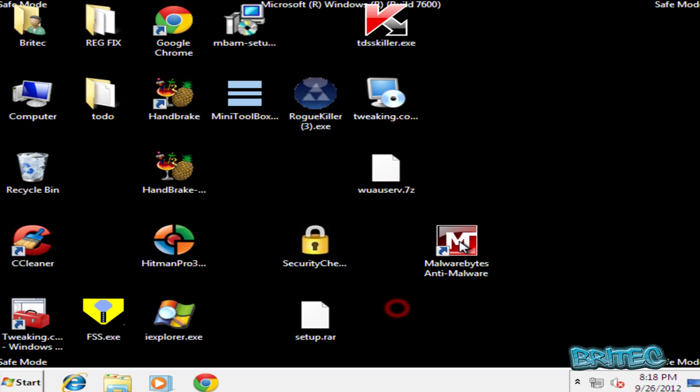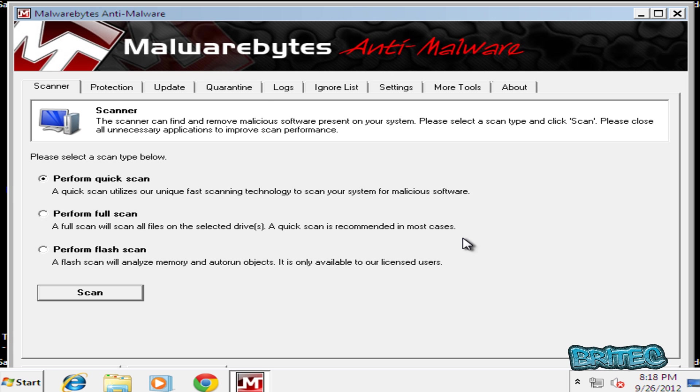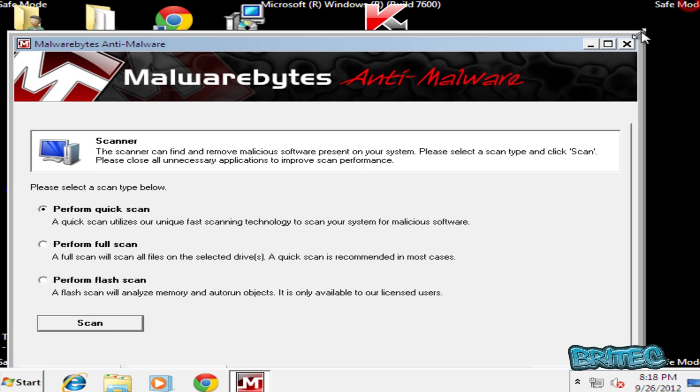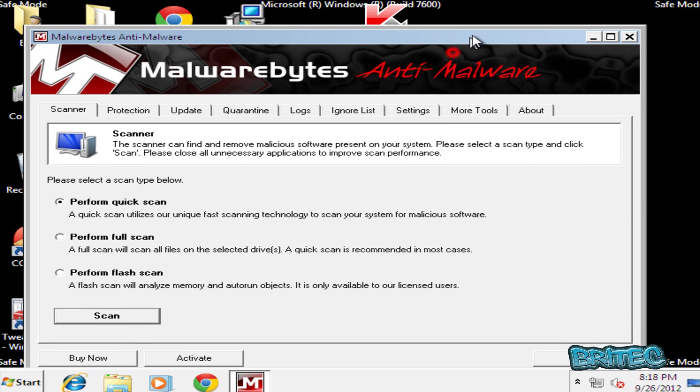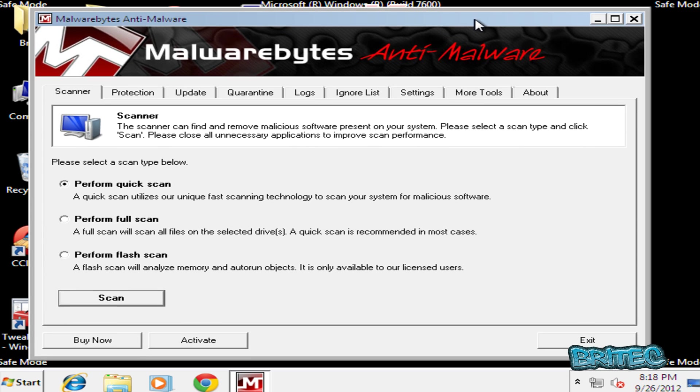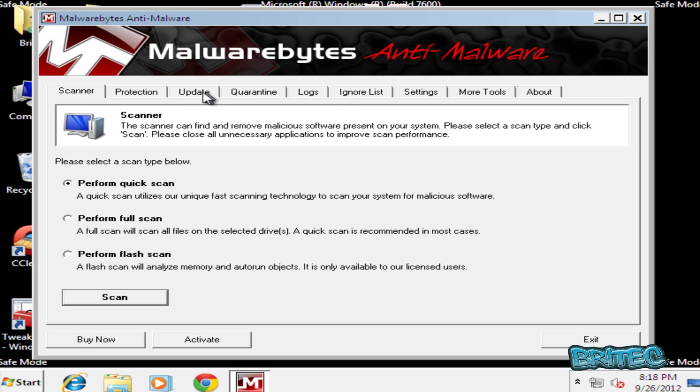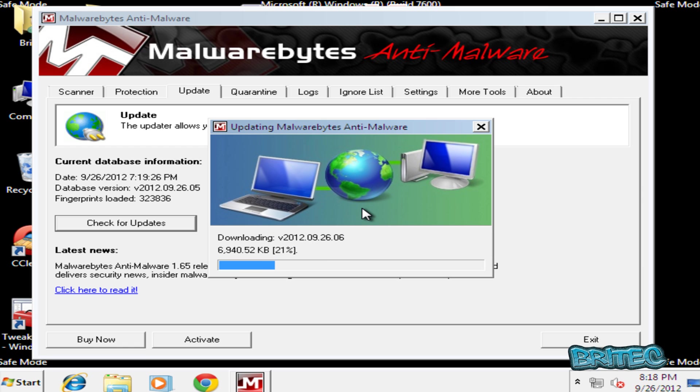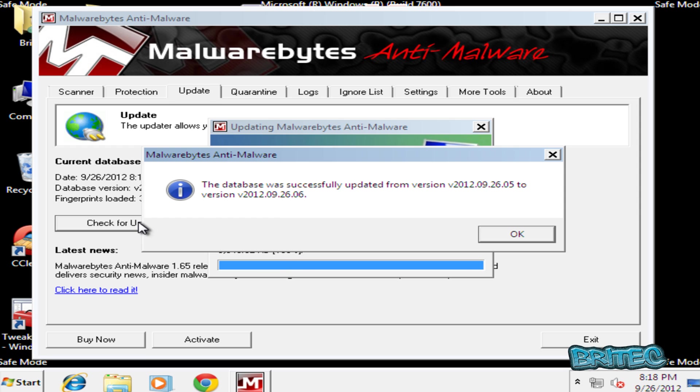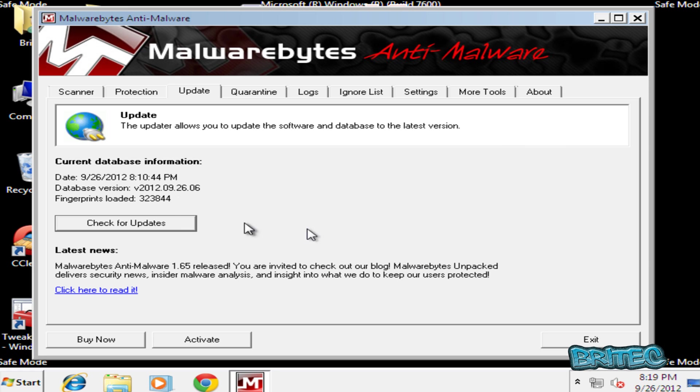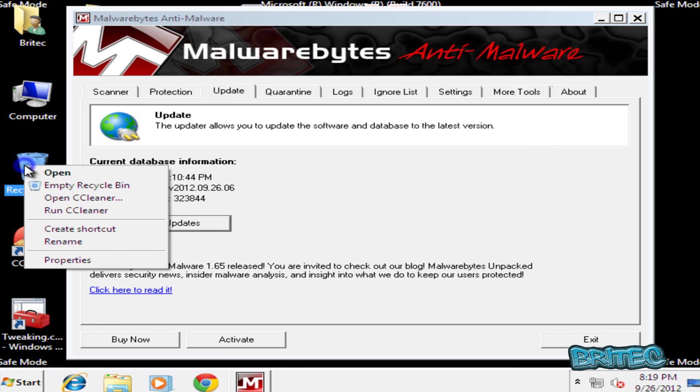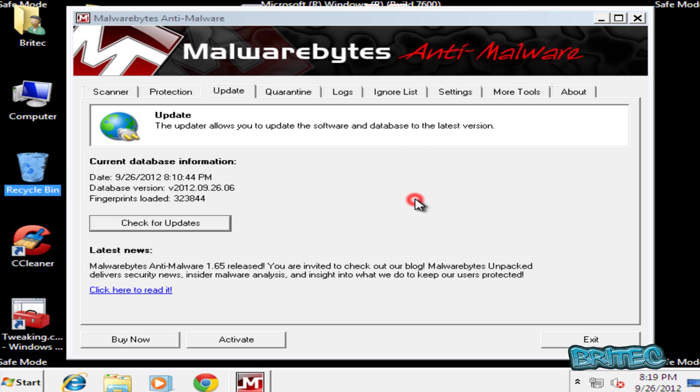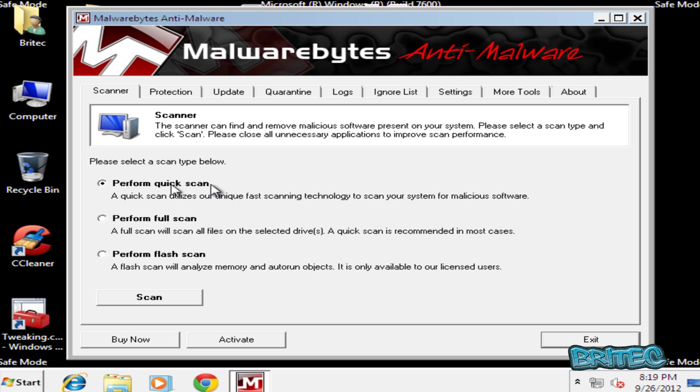And then I'm going to run Malwarebytes here. We'll do an update because we're in safe mode with networking - does give us networking access which means we can update. If using Command Prompt obviously you won't be able to update and that can be a bit of a problem. Okay, that's the database updated. Let's just pull this in a bit here. I'm going to empty the Recycle Bin here and then I'm going to run a scan. Go to Scanner and run a Quick Scan here.